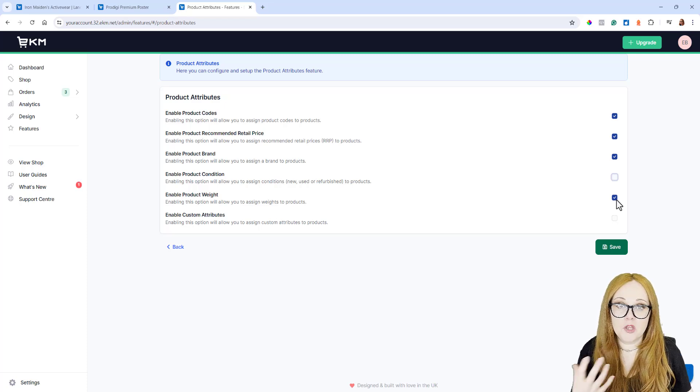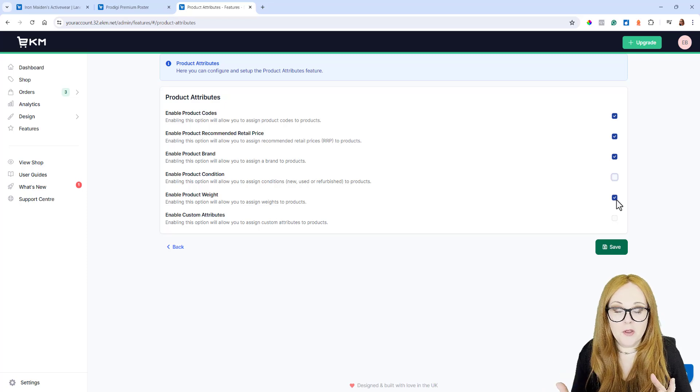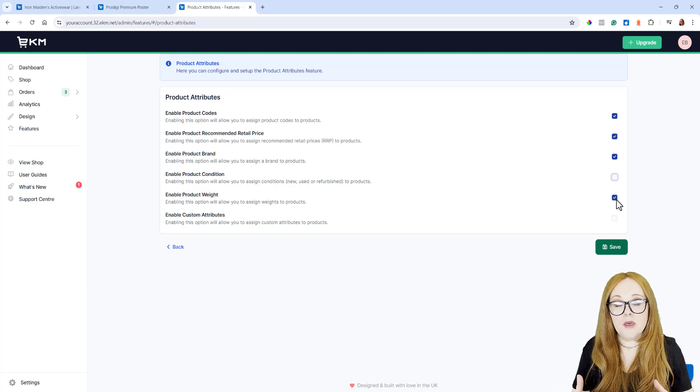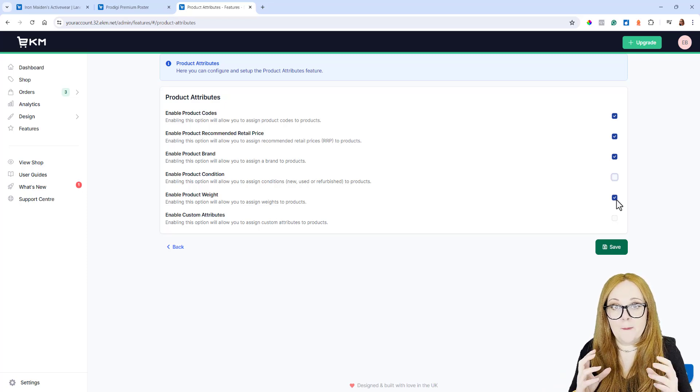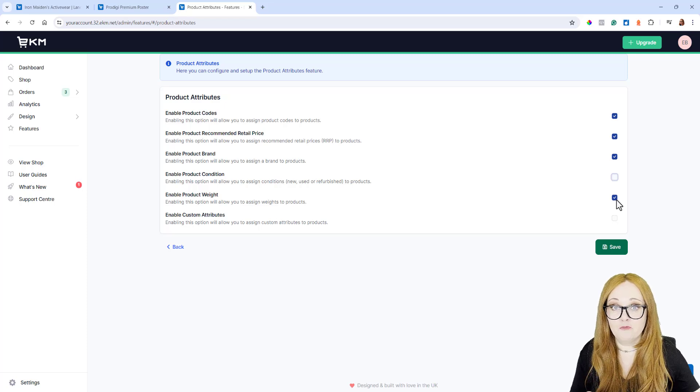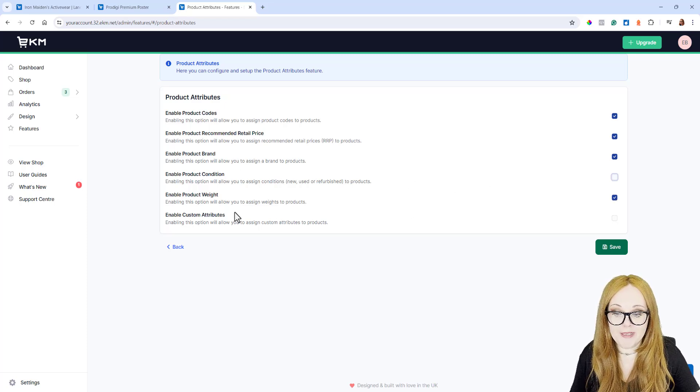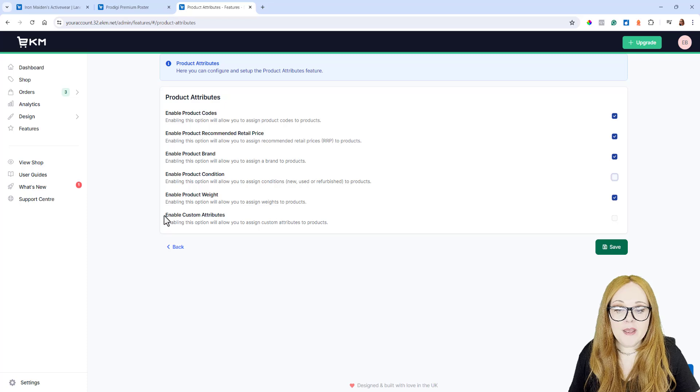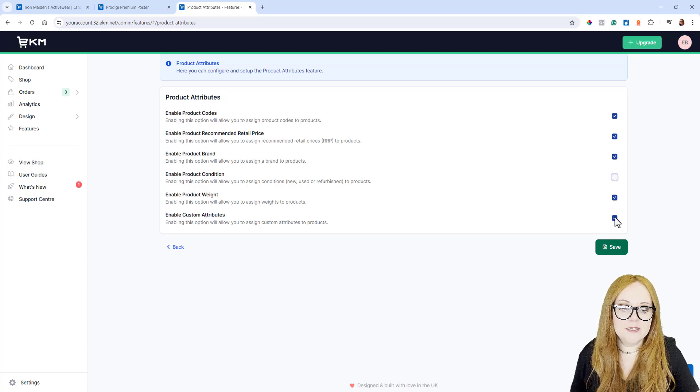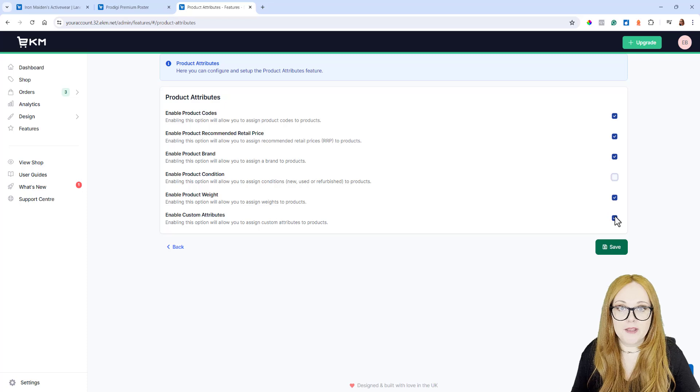If you look at all the different shipping companies like Royal Mail and all the couriers, a lot of their price lists are based on weight, so with that in mind, it really is worth adding Product Weight. And then finally, we've got Enable Custom Attributes, and you need to add this. Everyone needs to add this.